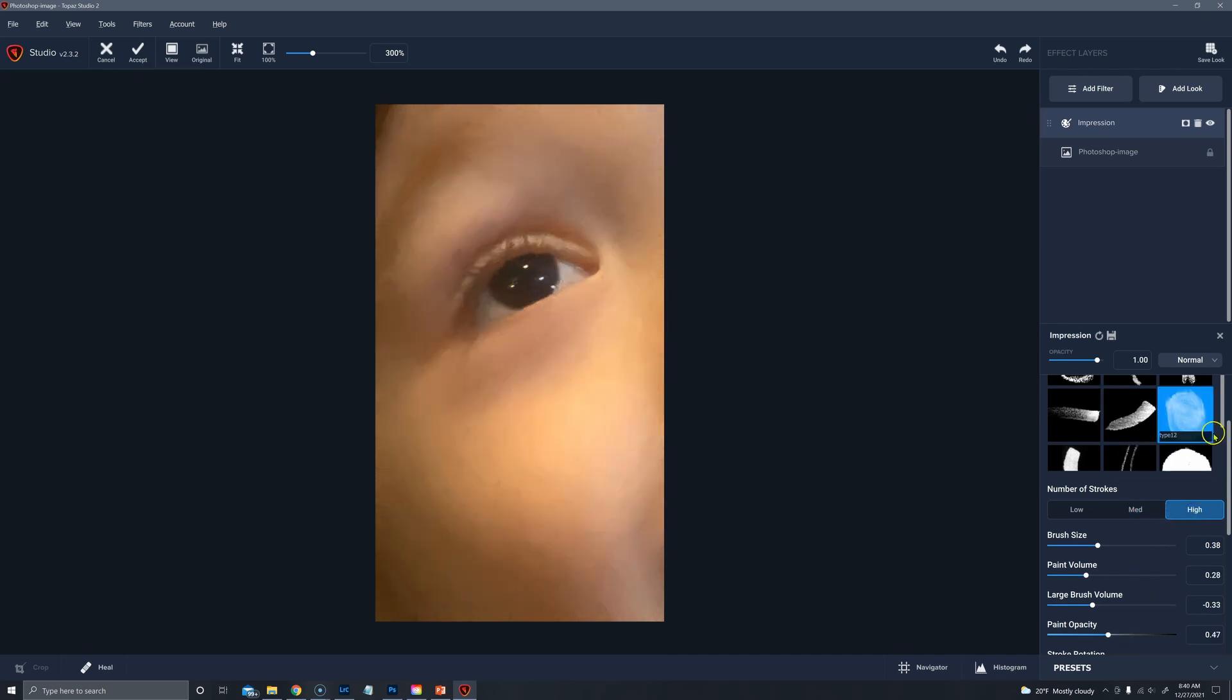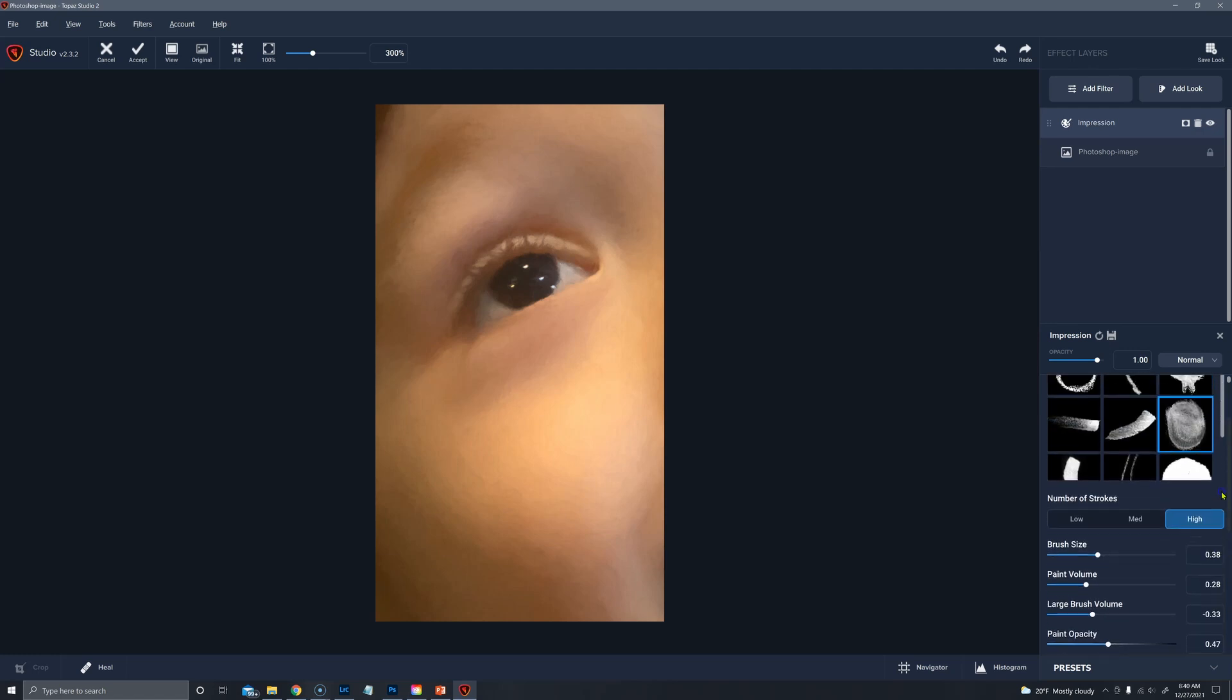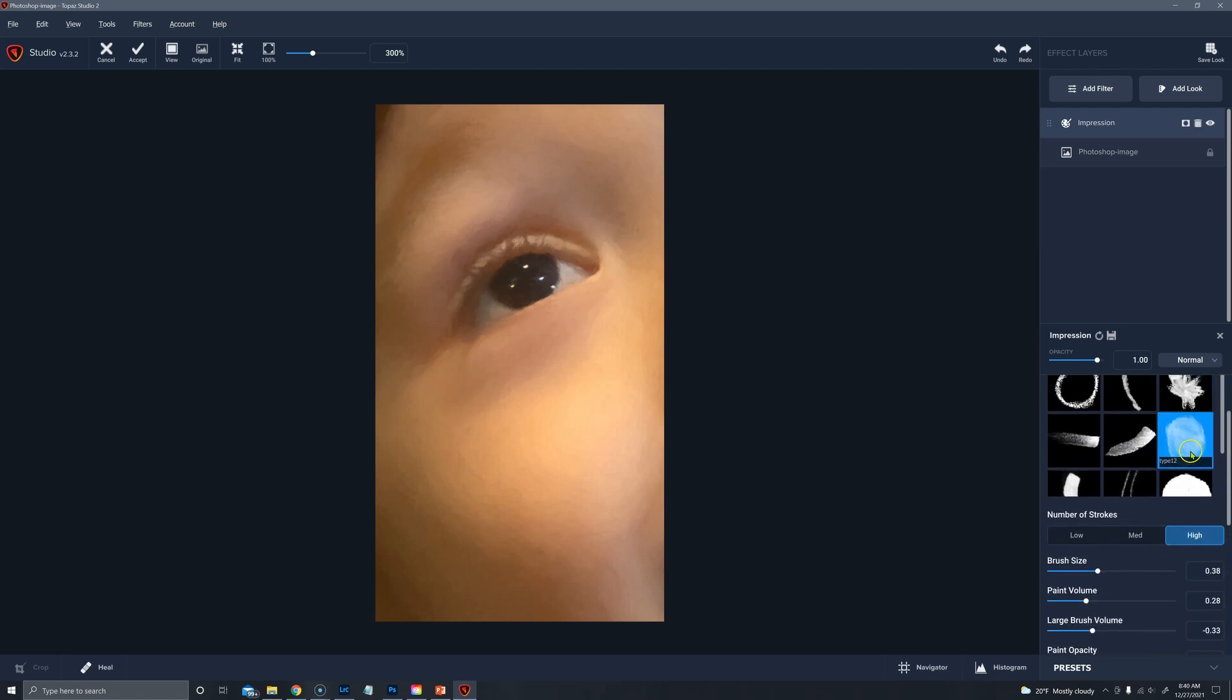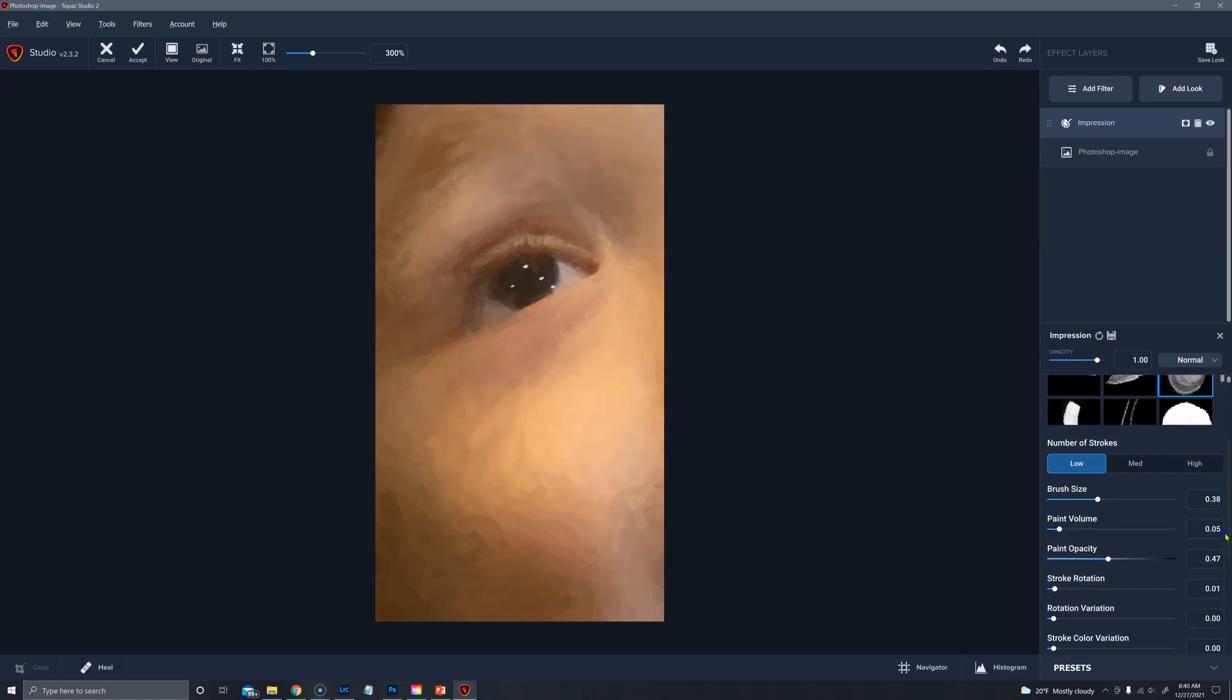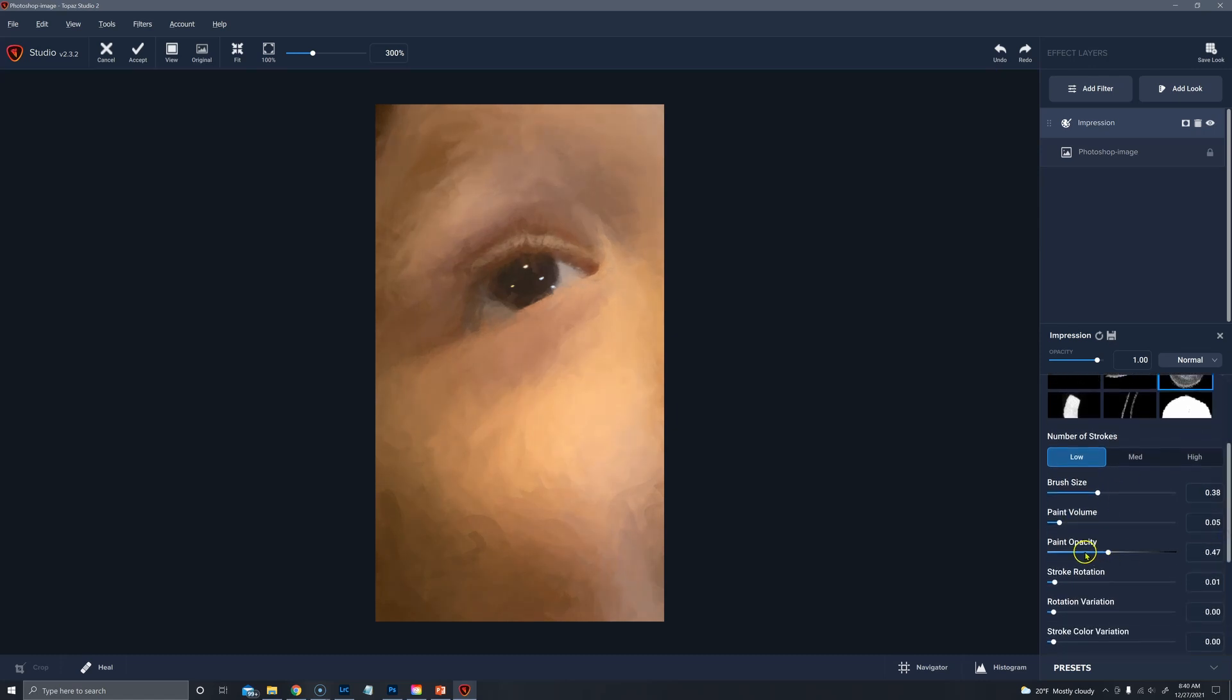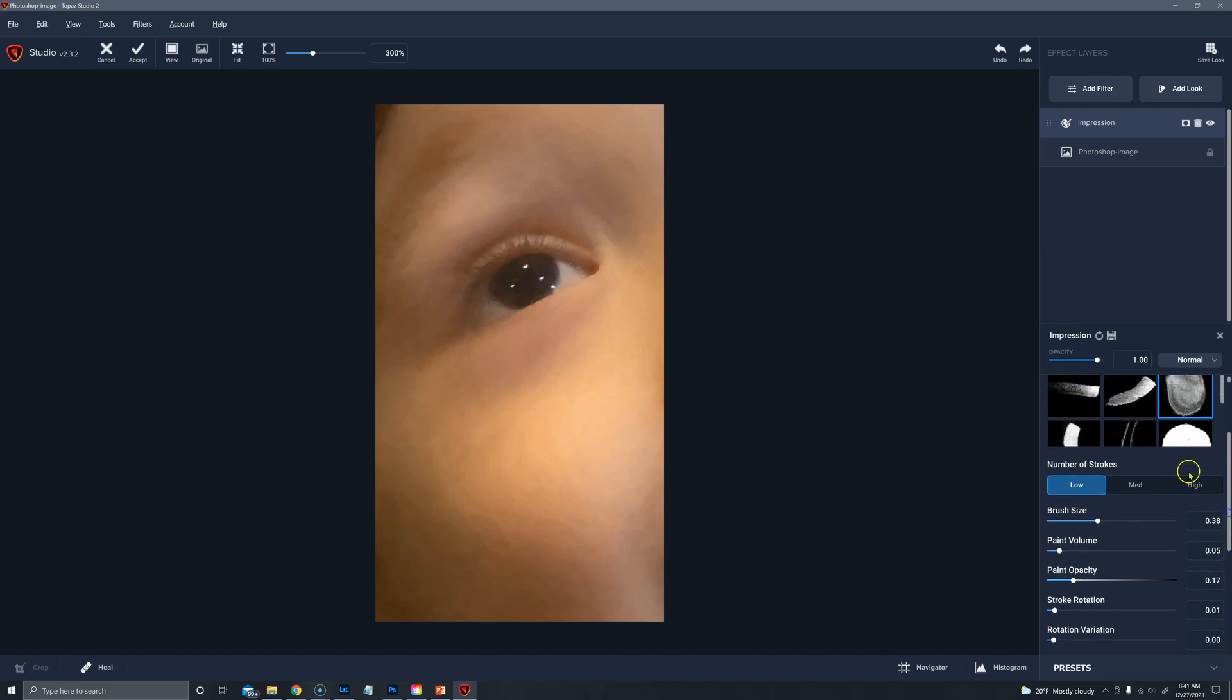And then type 12. I sometimes use for watercolors, sometimes type 9. So let's look at type 12 at low. And for watercolors you definitely want to go with low volumes and maybe a lower paint opacity. It depends on if you're looking for that watered down watercolor look or you're going for a very strong like a Homer or something like that watercolor.